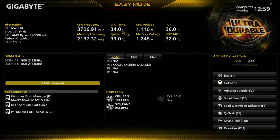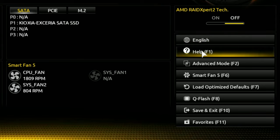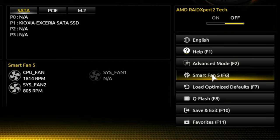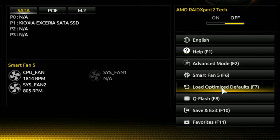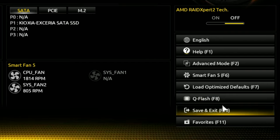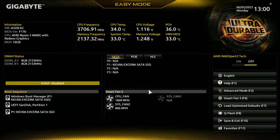That might actually give you higher CPU temps here. On the right-hand side we've got options for changing the language and a help function. You've got the advanced mode - you can switch that using F2 or just click on it. Smart Fan 5 you can press by hitting F6. You can load your optimized defaults, which for some people actually might be the way forward. You've also got the option to enter Q-Flash for flashing the BIOS, Save and Exit, and also an option for favorites.